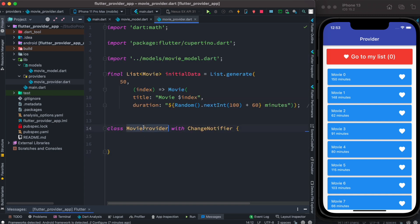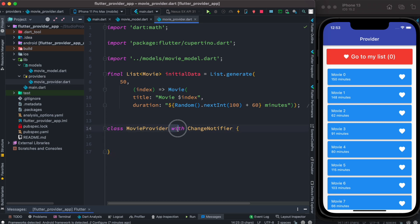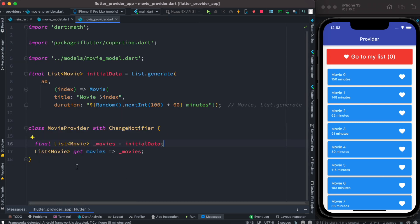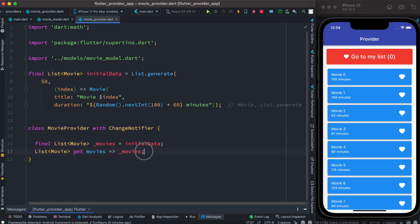We created a class named MovieProvider, and this class's state would be maintained by Provider — that's why we are using ChangeNotifier. We created a list with type Movie and we are assigning the initial data we created at the top, saving it in a variable called movies. We do that because we want to access this variable or this list from our UI.